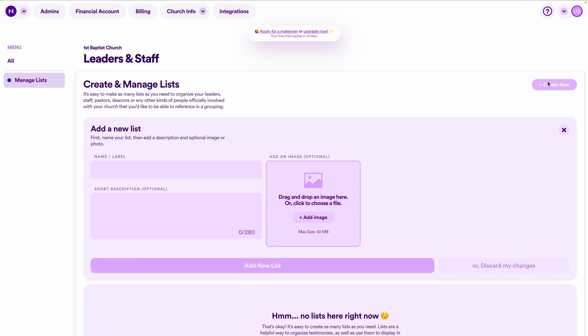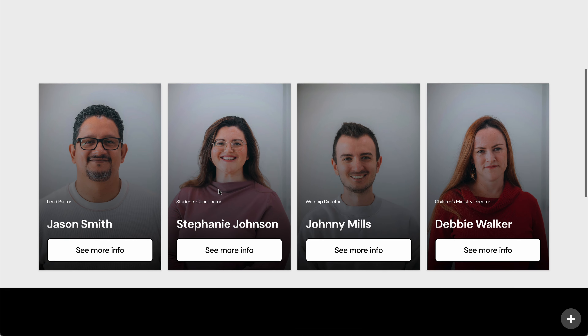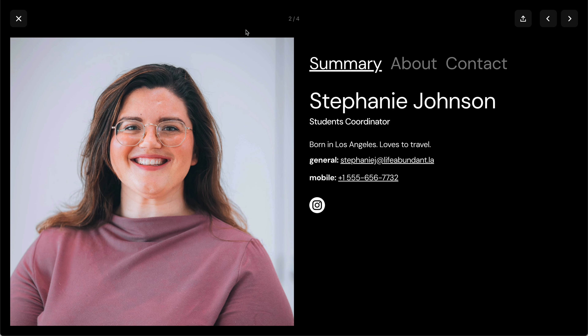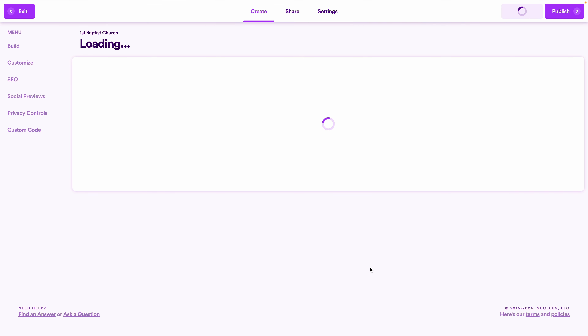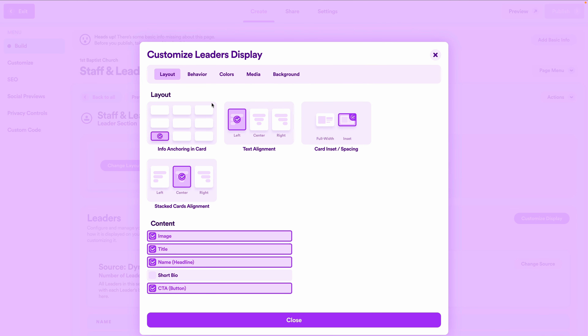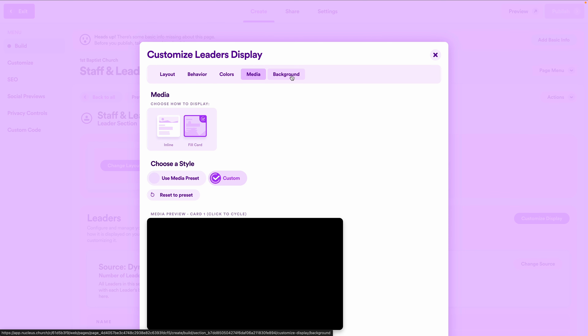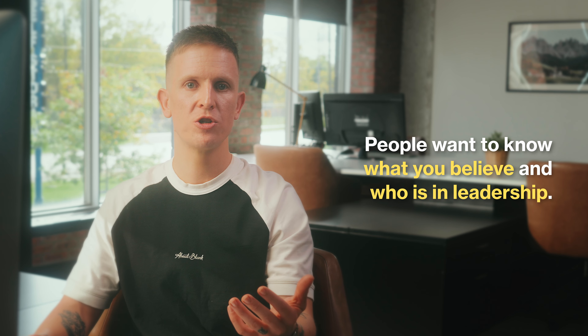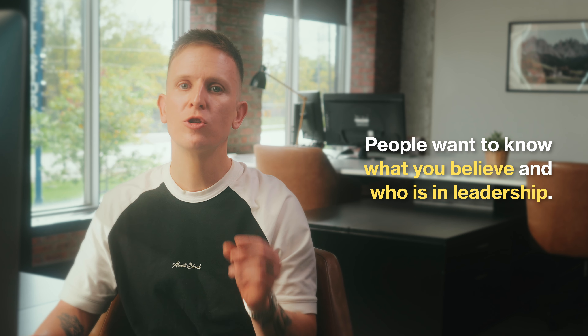Here's what a finished staff and leaders section looks like: click into a leader and you'll see summary, about, and contact tabs; scroll through to the next leader; close out and you're back to the staff and leaders page. This page is already set up for you, but if you want to experiment with how the info gets displayed, navigate to the web staff and leaders page and click customize display. Don't breeze through this section — in our research and data, staff and leaders is one of the most popular and frequently visited pages across all church websites. People checking out your church want to know who's in leadership.